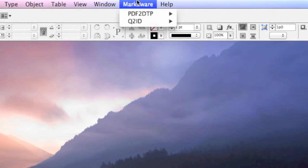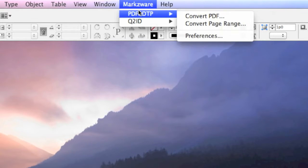So under the Markzware menu, you'll see all the Markzware products, including a product we're working on to convert PDF into InDesign. More on that later. Stay tuned.